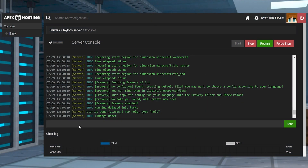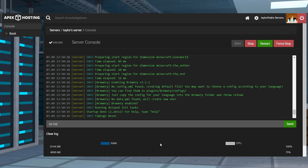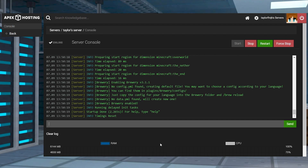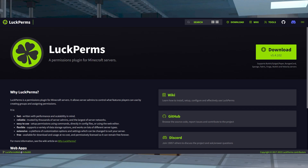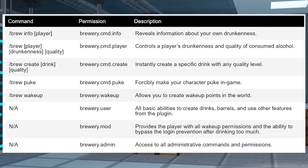By default, players cannot create alcoholic beverages due to the plugin's design. Due to this, you'll either want to become a server operator or assign permission nodes to users and groups, which you can do by downloading a managing plugin like LuckPerms. Here is a list of some of the most important permissions and commands, but you can also use the permissions wiki to learn more.